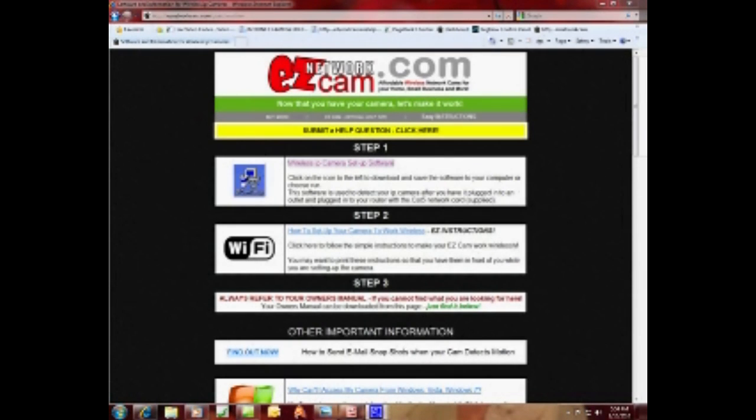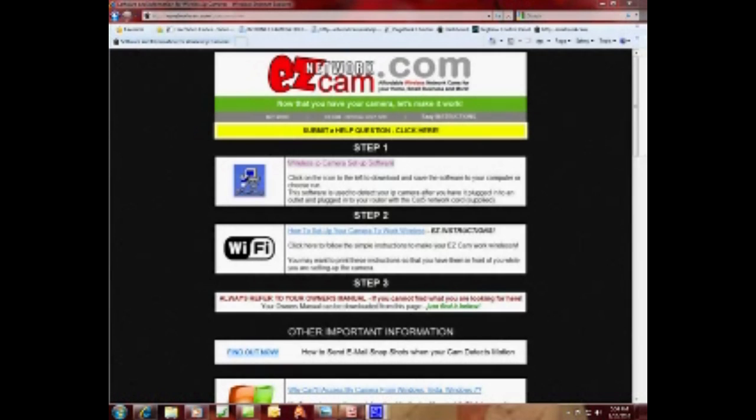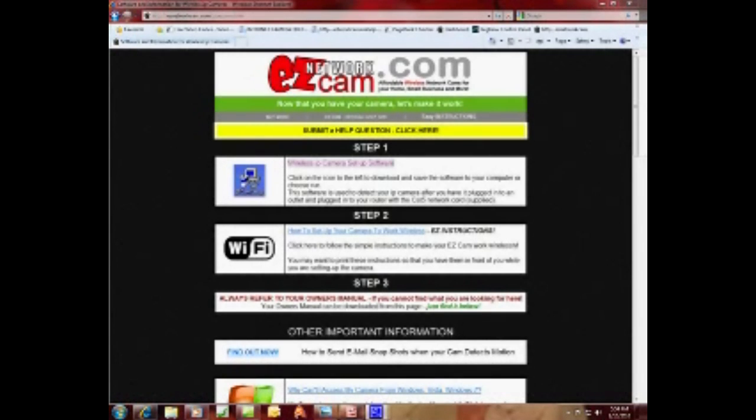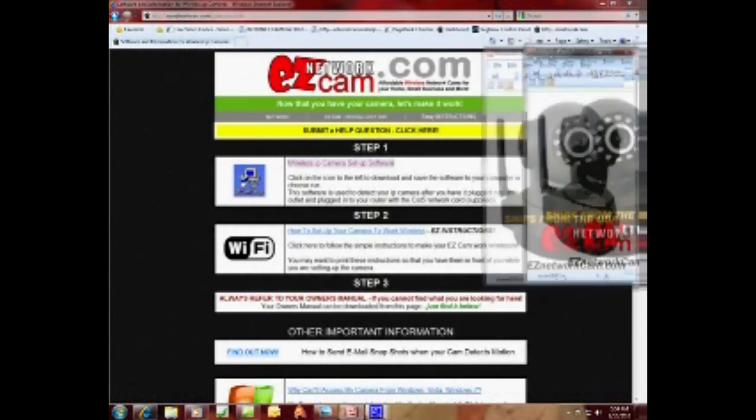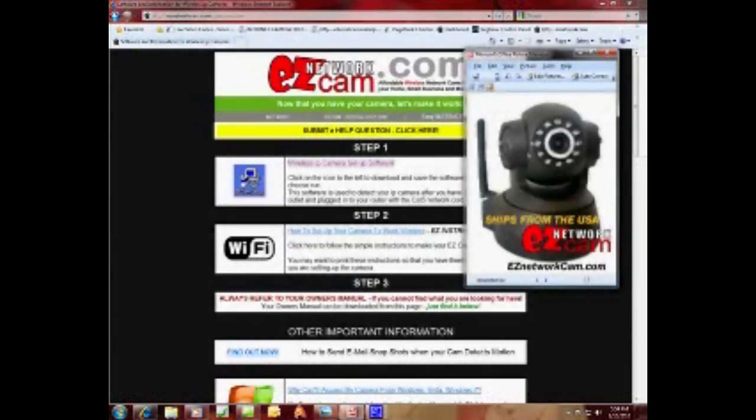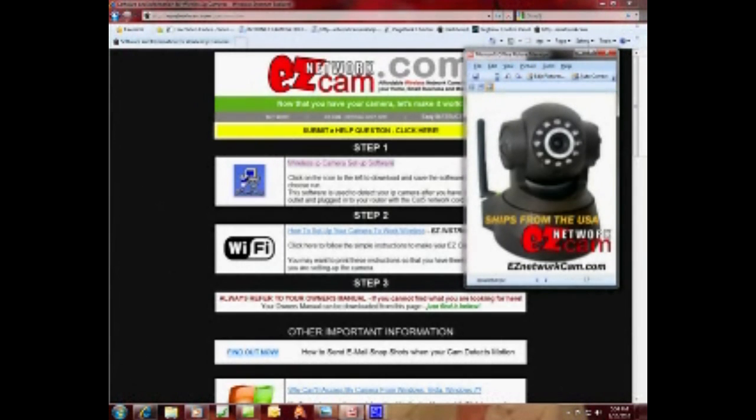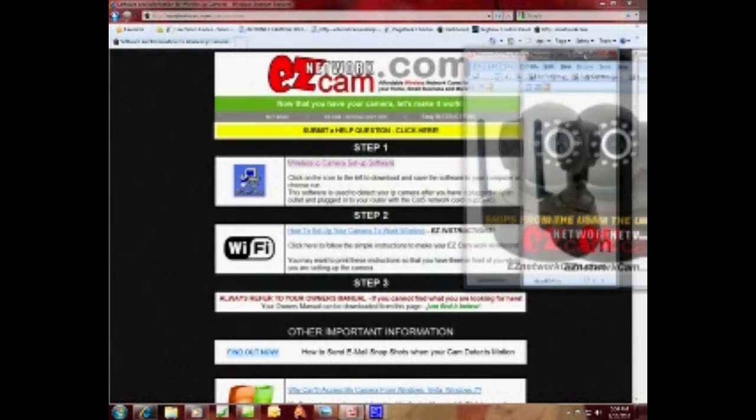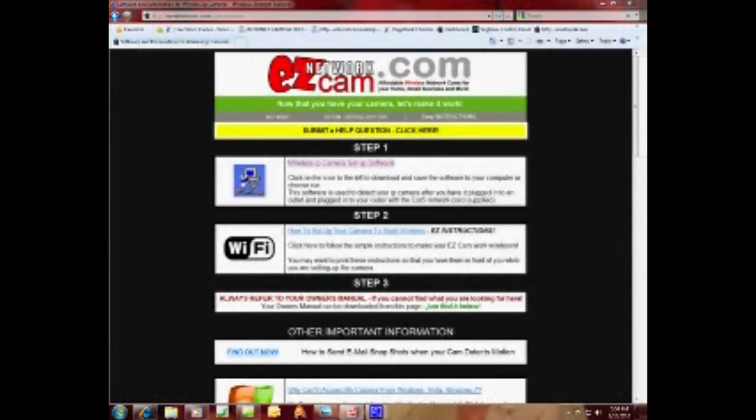Okay, what we're going to do today is show you how to set up your easy camera. You may have gotten it from any website on the internet. Today it's a simple pan and tilt camera with night vision. It's one of these cameras that looks similar to this.